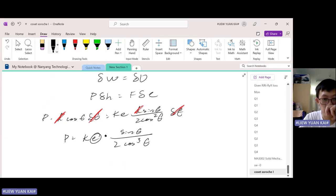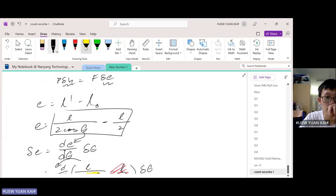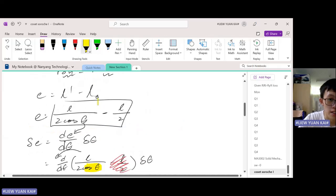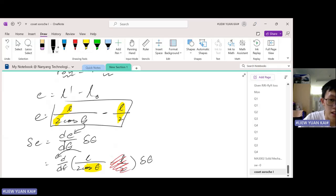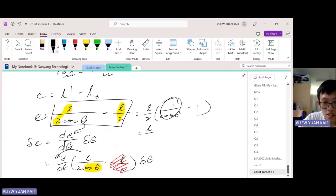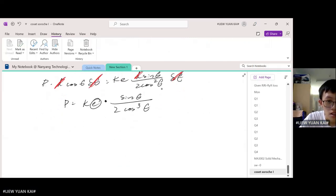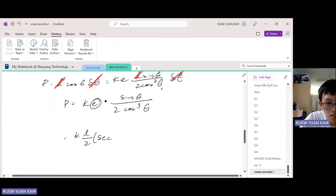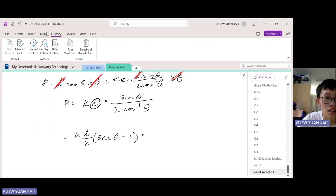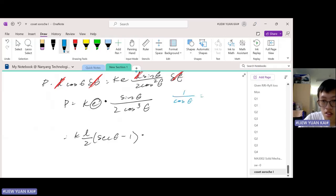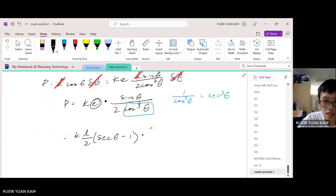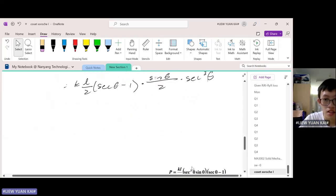Now we substitute in our expression for E. Factorizing L over 2 from the extension expression and noting that one over cosine is secant, we get E equals (L over 2)(secant theta minus 1). Substituting back and simplifying, one over cosine cubed becomes secant cubed. Collecting terms: kL squared divided by 4, times secant cubed theta times sine theta times the extension factor, gives us the final answer for P.